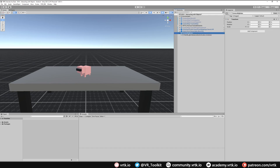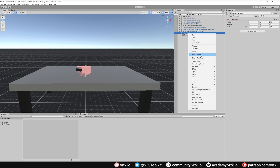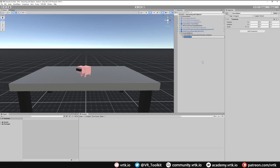Before we do that, let's create the associations — one for each SDK we're using: one for Wave, one for Pico, and one for Oculus. I'll start by doing Create Empty and I'll call this one "Oculus Rules". This will hold the pattern and the association for the Oculus SDK.